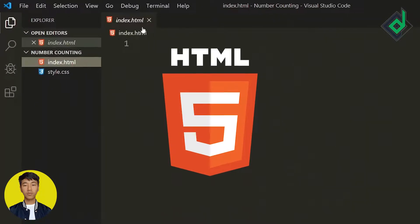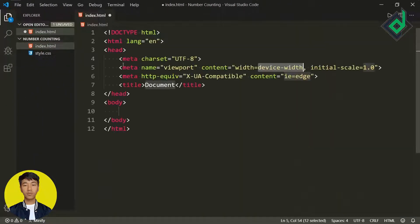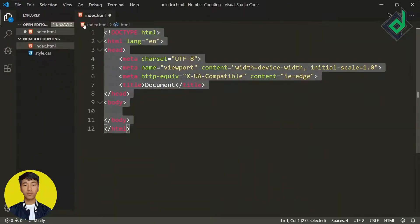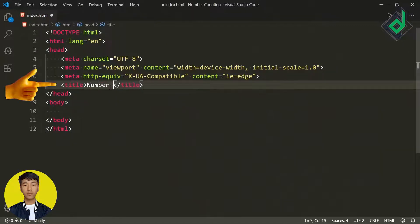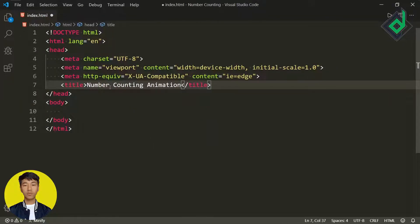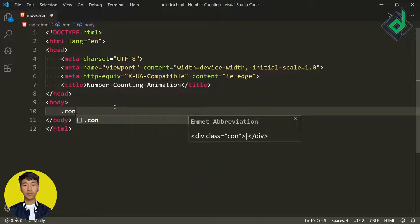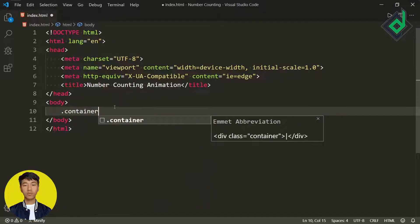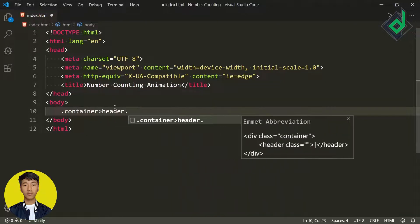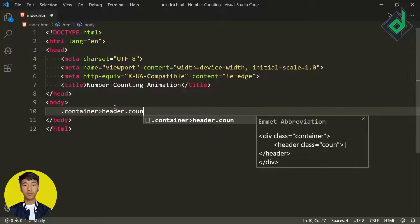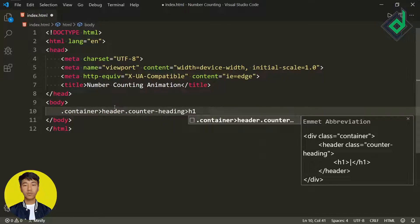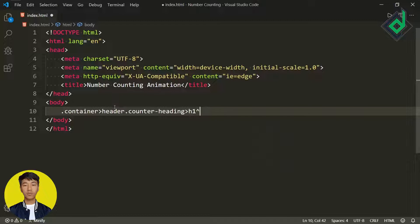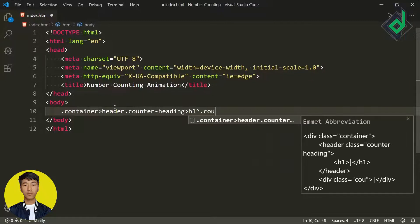Inside the index.html file, if I type the accelerator sign and hit the tab button, you will get the HTML5 boilerplate. For the title, let's give 'Number Counting Animation'. Now inside the body tag, let's create a div with class name 'container', and inside that div I'm creating a header element with class name 'counter-heading', and inside that header let's create an h1 element.